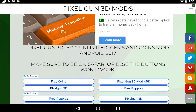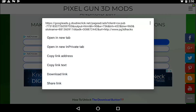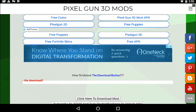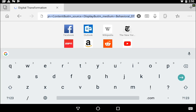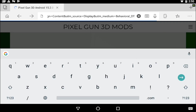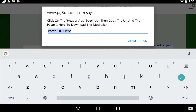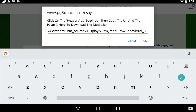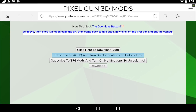Pretty much all you have to do is click on this box right here, or any other one. Click on that, then click the link, select it, copy it, and then go back, scroll back down, click on here, press and hold, then press paste and click OK.